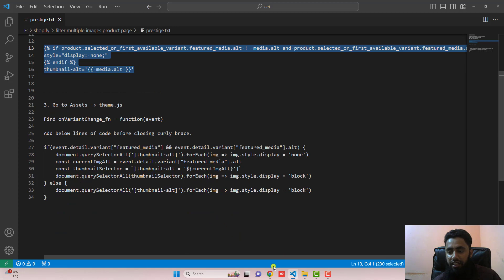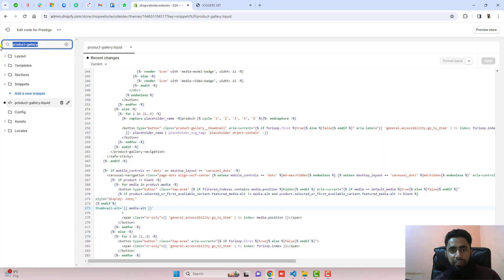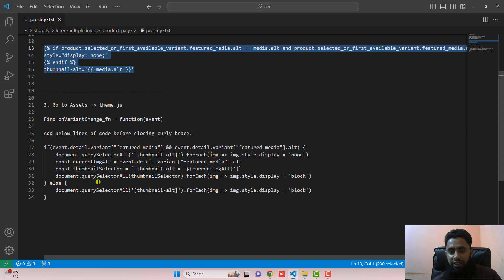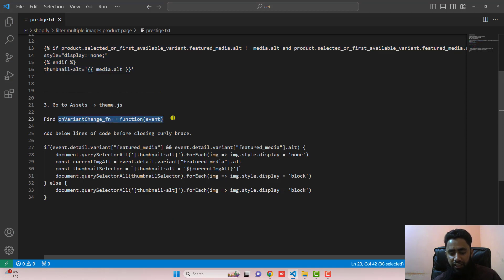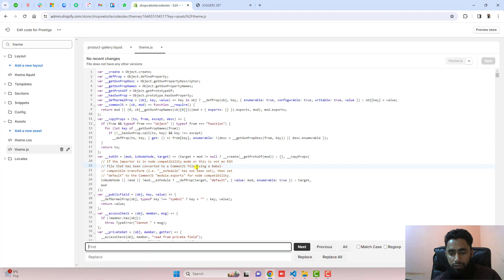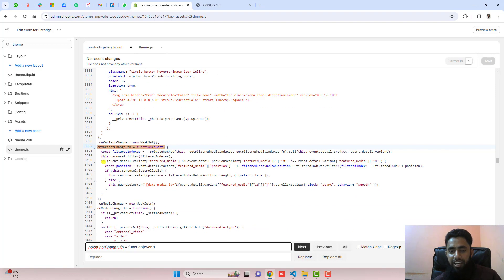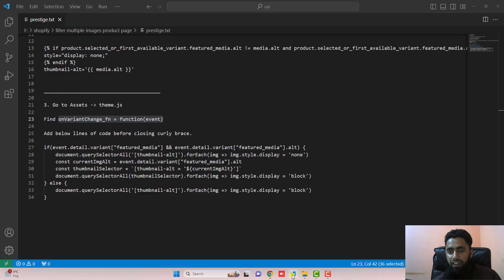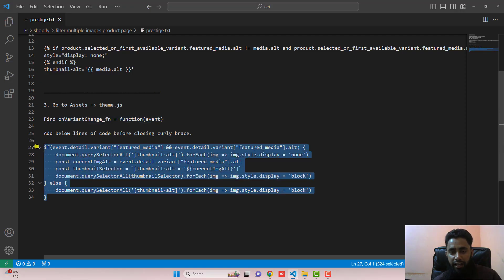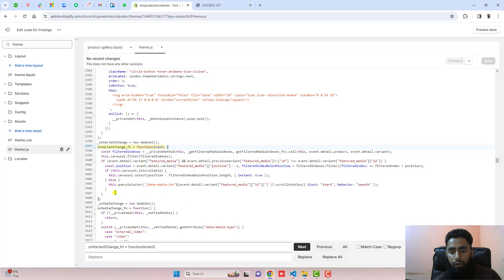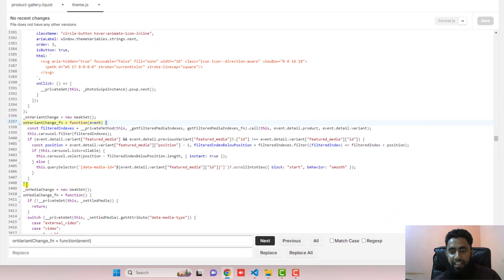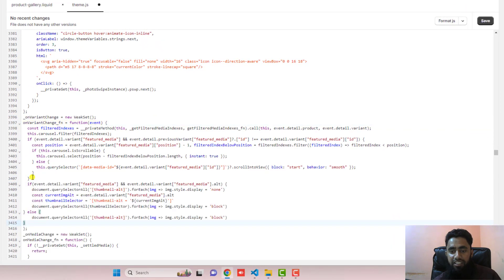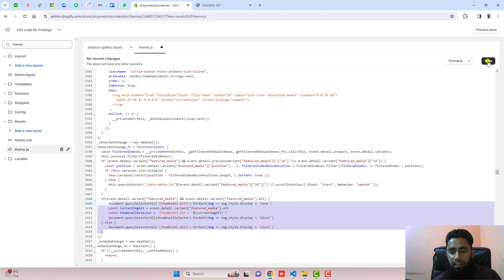The third step is to go to Assets and open theme.js. Inside the Assets folder you will find theme.js. Inside theme.js you need to find a specific function — copy the function name and use Ctrl+F or Command+F to locate it and it will be highlighted automatically. Inside this function, add the provided code at the end just above the closing bracket of the function. Once you have pasted it, click Save.